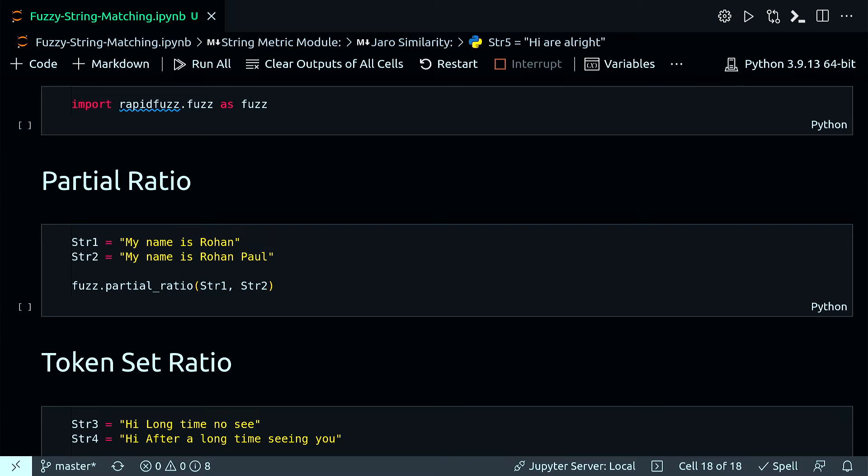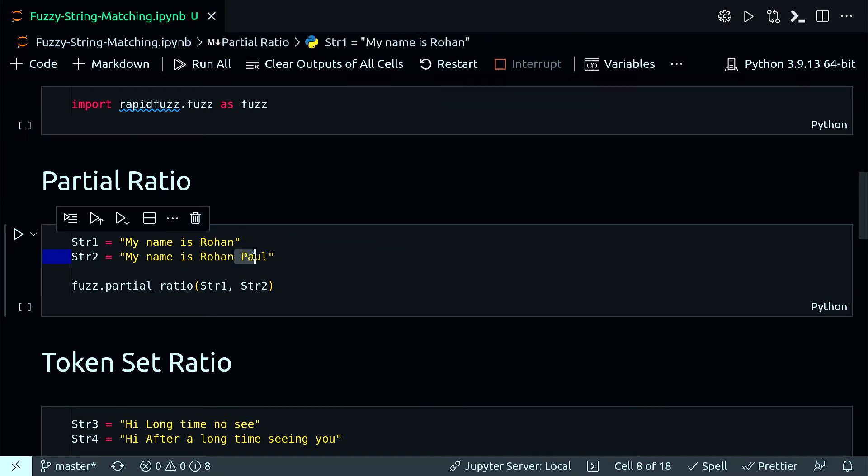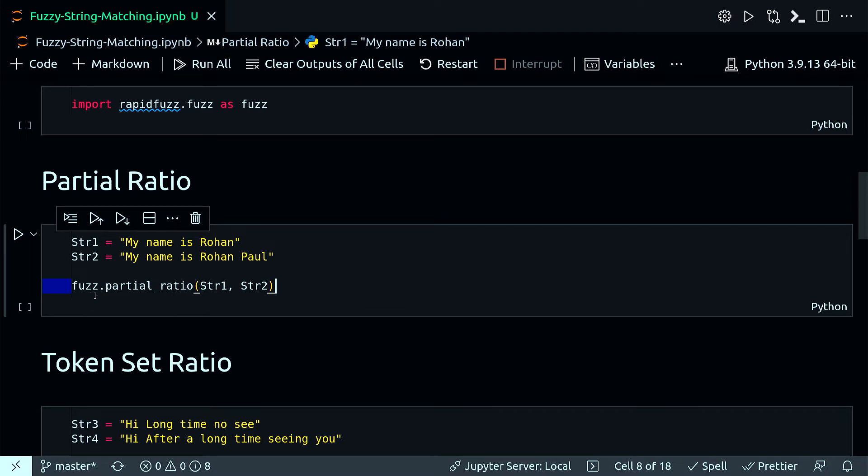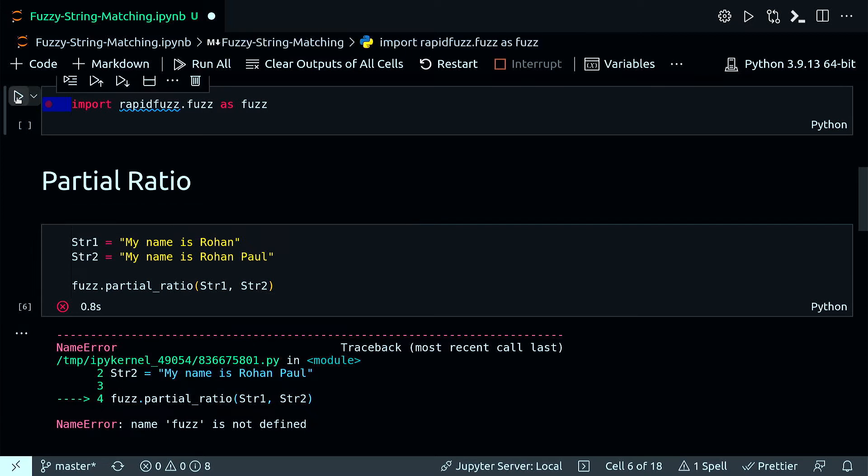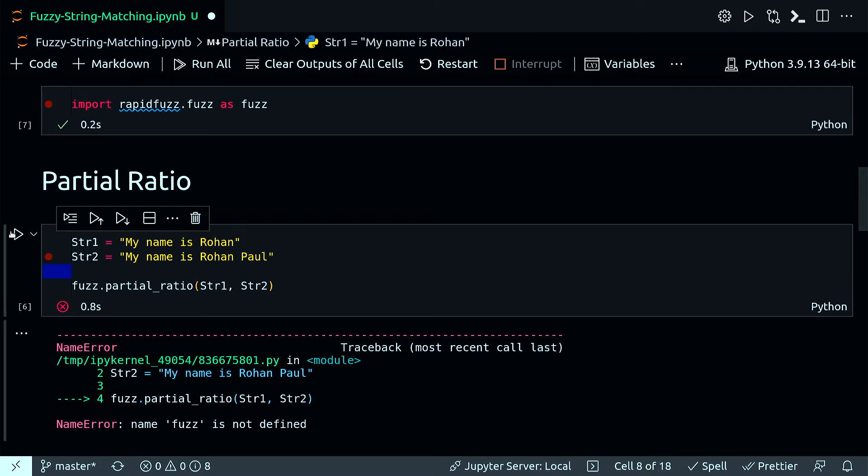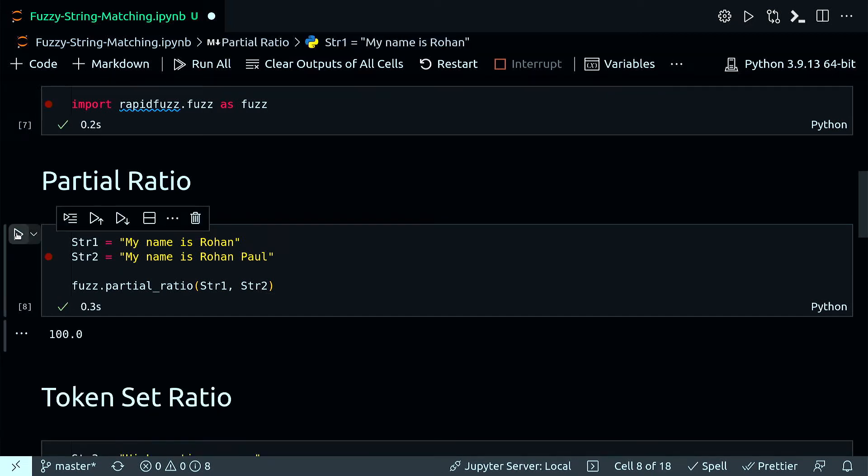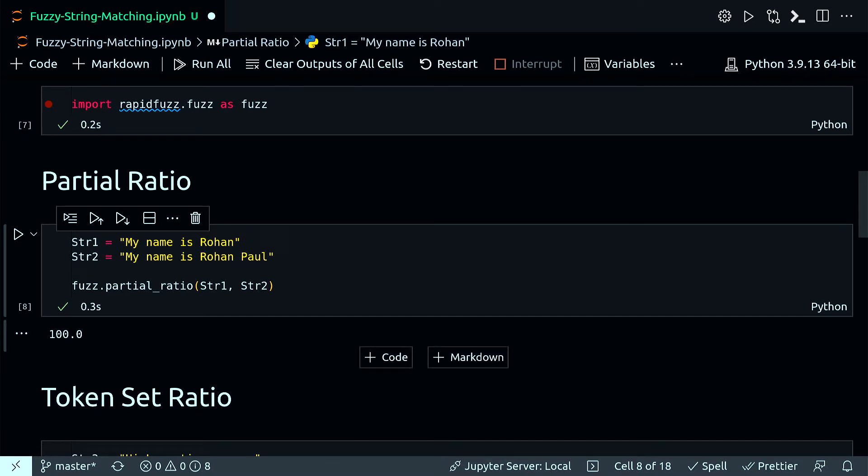So here I have two strings: my name is Rohan and my name is Rohan Paul. The only difference is this extra Paul here in the second string. Let's calculate the partial ratio by doing fuzz.partial_ratio. I got 100, and that is a full match.